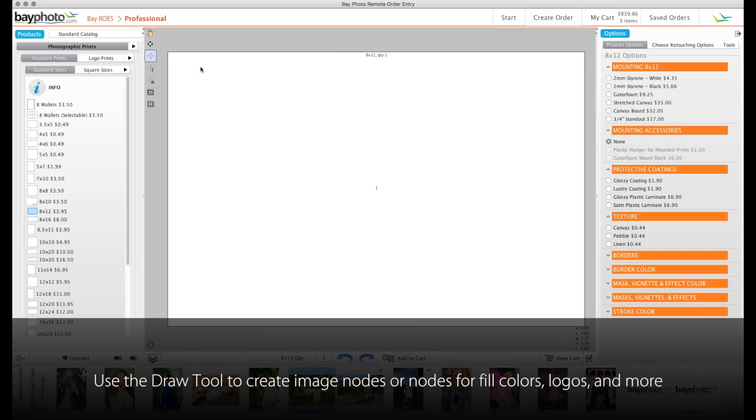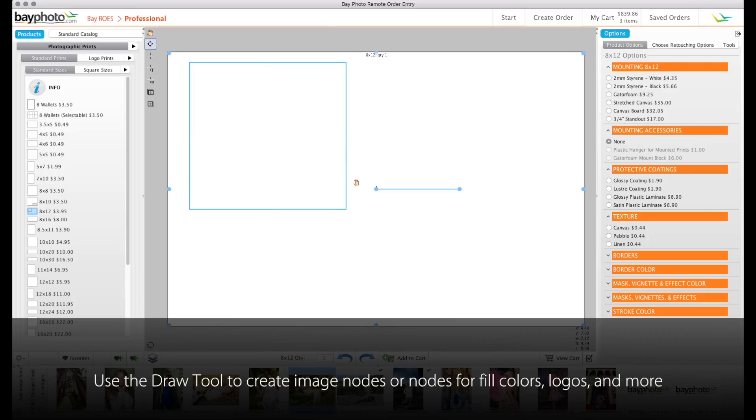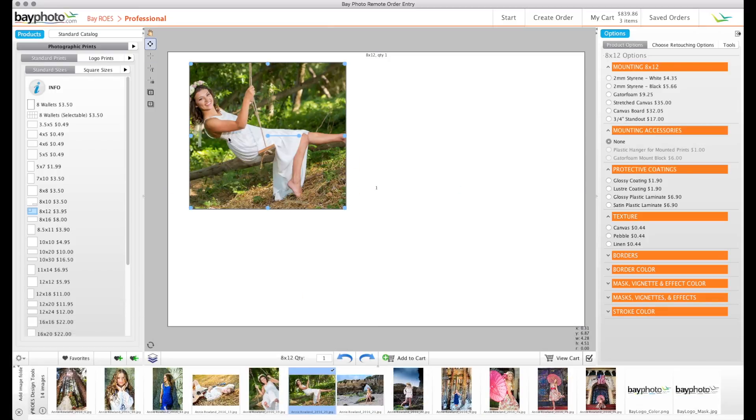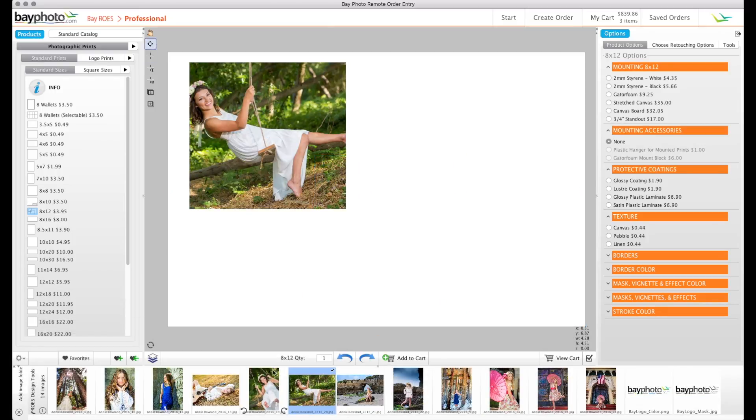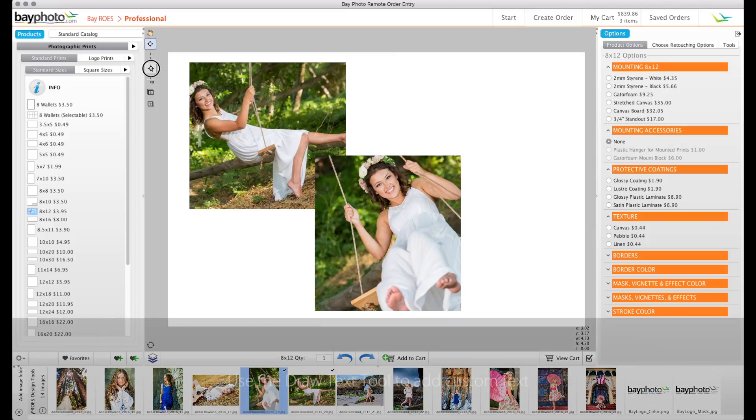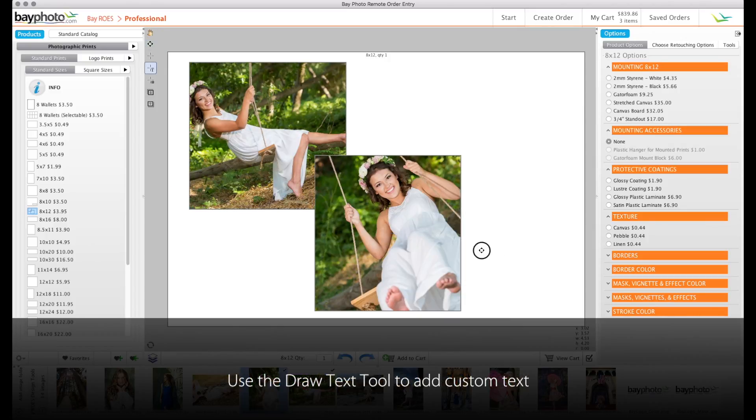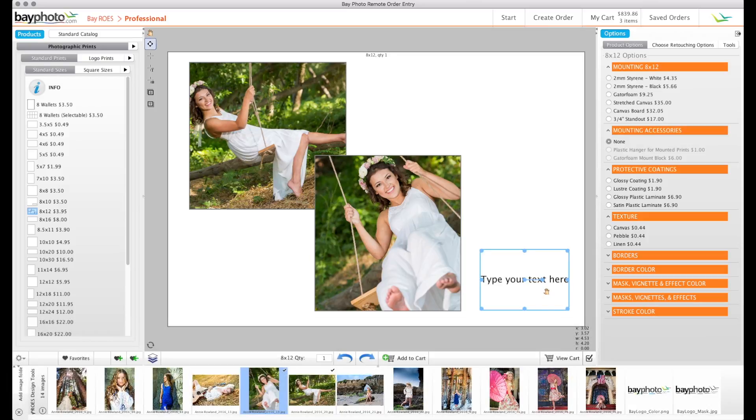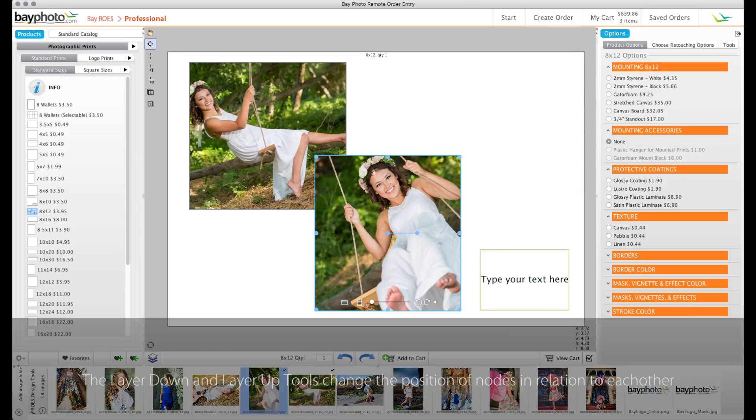The most important tools to know about include the Draw tool, which allows you to add new image or fill nodes, the Draw Text tool, which allows you to add new text areas, and the Edit tool, which allows you to select the node that you want to edit.